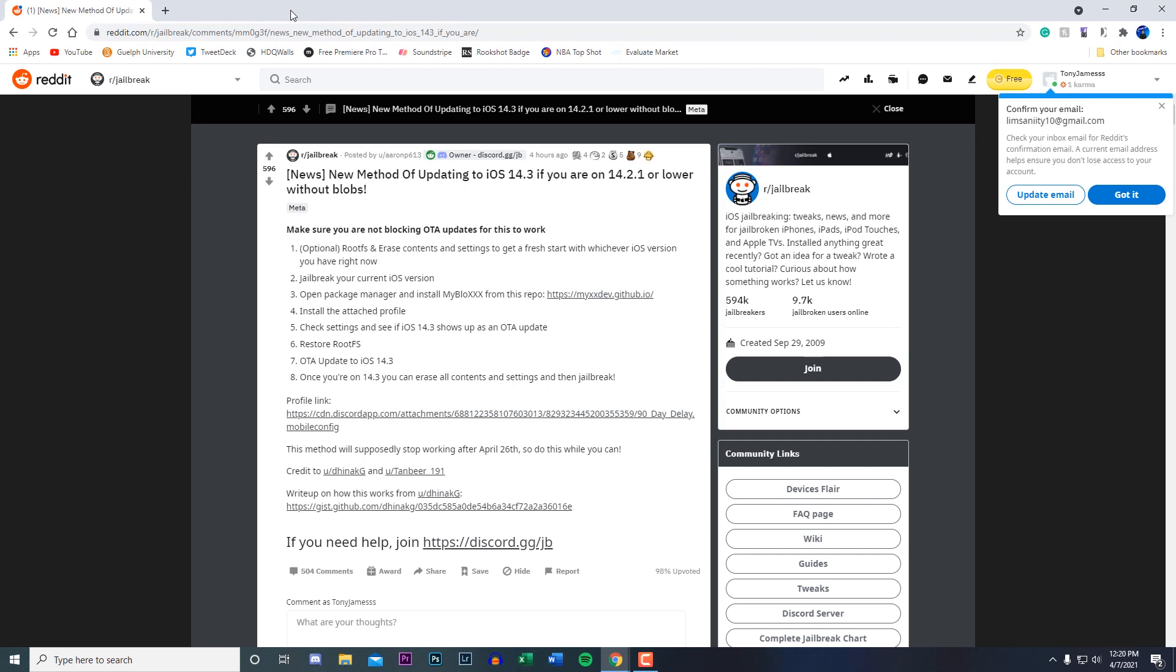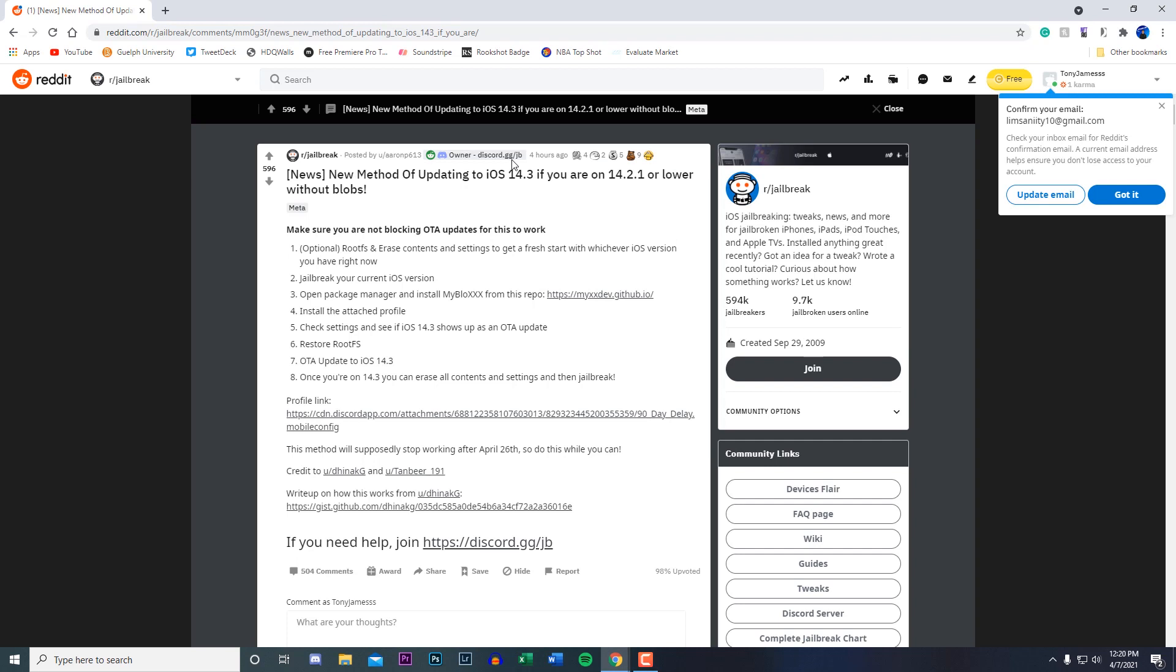But this will require you to be on 14.2.1 or lower to work. For example, if you're on 14.4 you will not be able to downgrade. This is for updating, not downgrading.